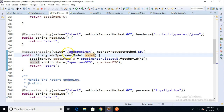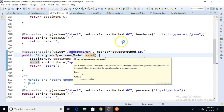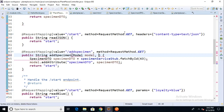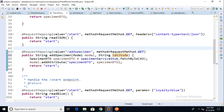I go back to Eclipse and go to our endpoint mapping for addSpecimen that we created earlier. Remember when I said how we get that model object — we add it as a parameter to this method, which feels kind of weird. That's the same way we can get those name-value pairs from the URL. So let's put a comma and then say String latitude.